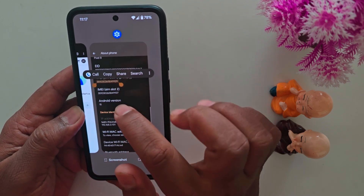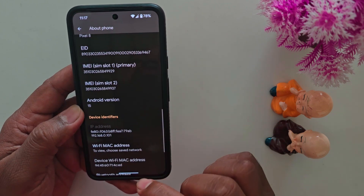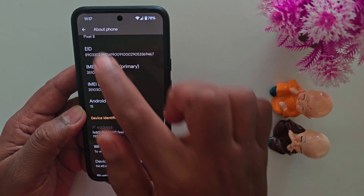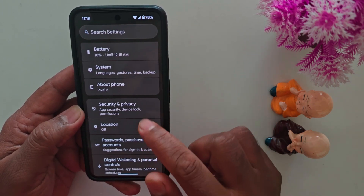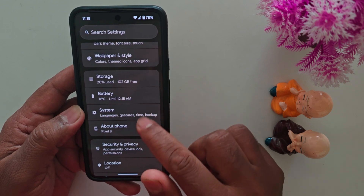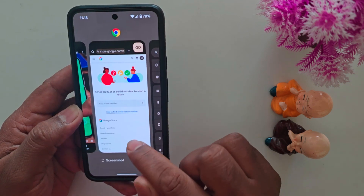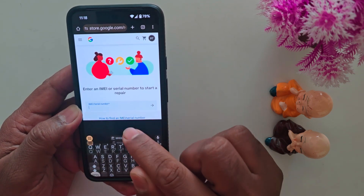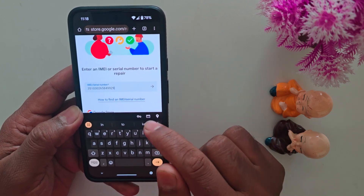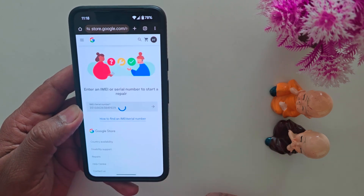If your Pixel device is facing the green screen issue and you can't access the device, you can find the IMEI number on your Pixel box. So you can also find it from there. Now again go to the 'enter your IMEI number' field — you can find it on your Pixel box. Tap on the arrow icon.